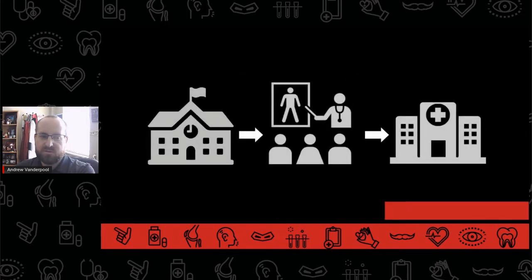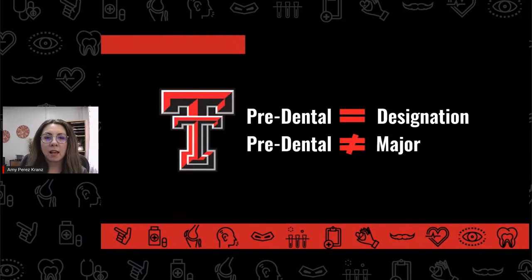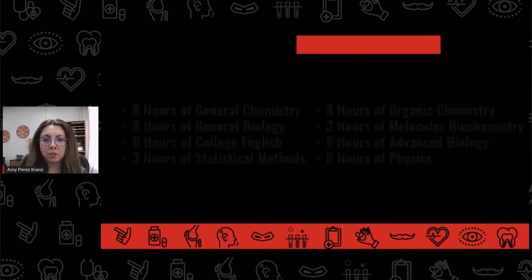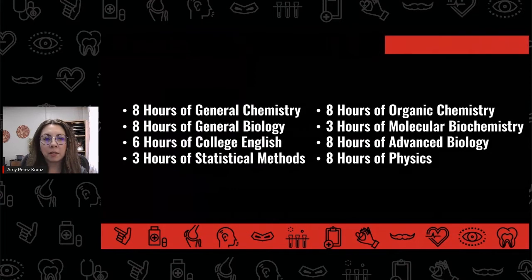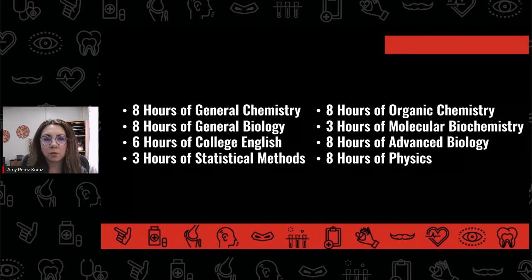Pre-dental students are always thinking ahead, planning for, and working toward their next steps to becoming a dentist. At Texas Tech, pre-dental is a designation, not a degree-granting major. Students on the pre-dental pathway are free to choose any degree-granting major as long as they also complete the prerequisite courses required to enter into dental school.